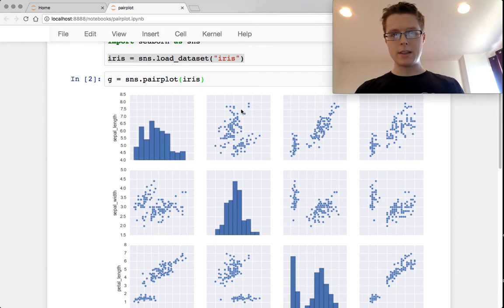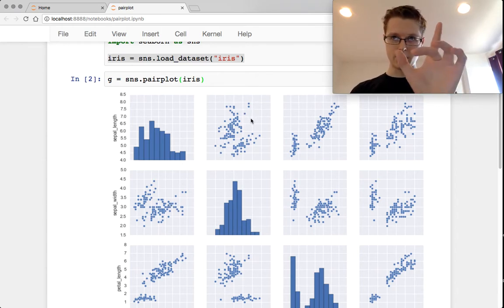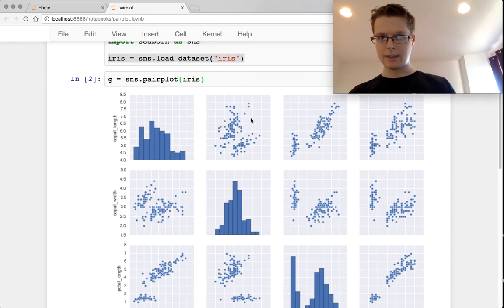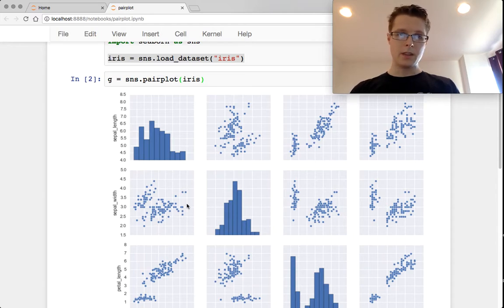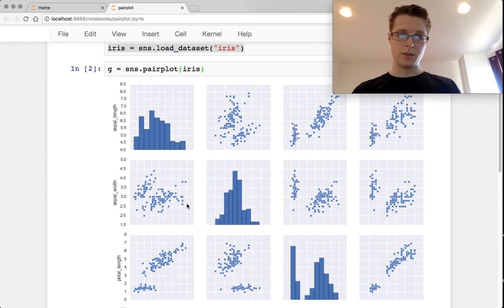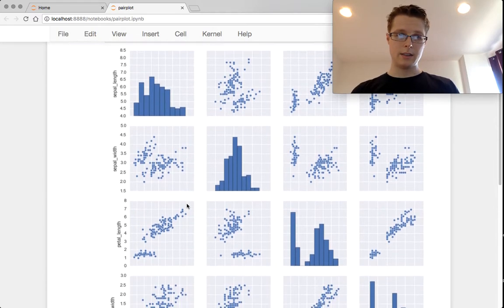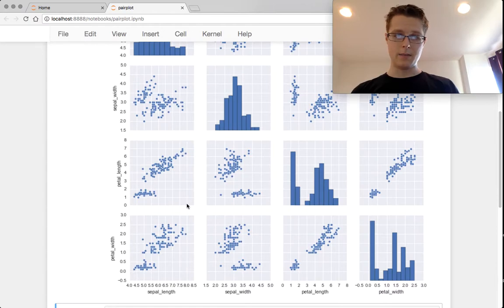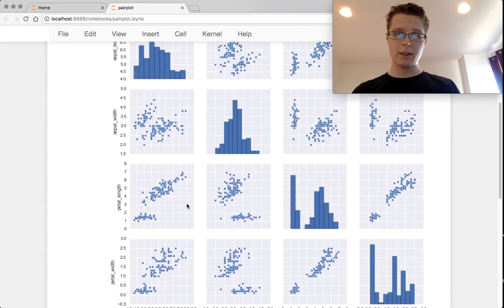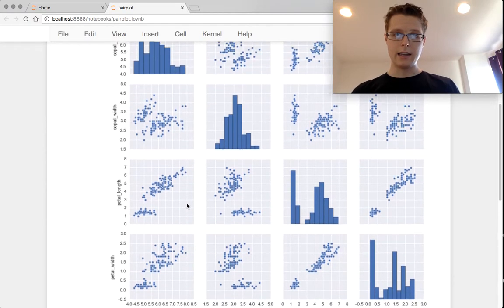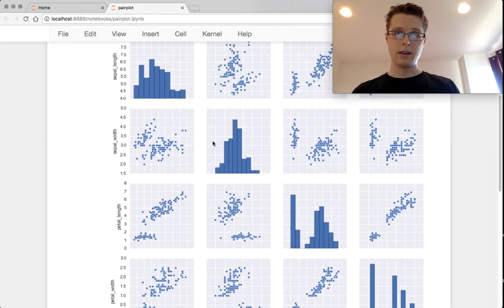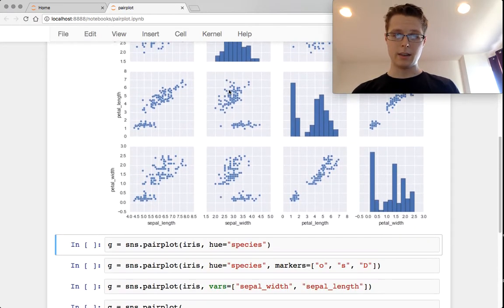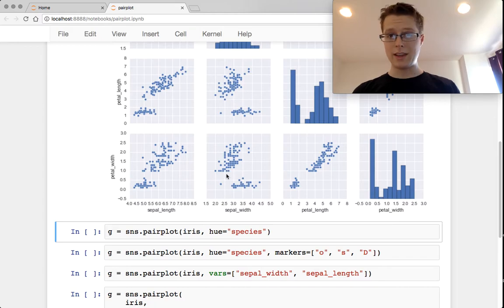Notice that you basically just invert the axes and you get the exact same diagram. So this one is sepal width by sepal length, and this one is sepal length by sepal width.